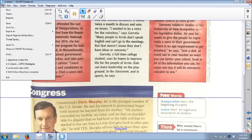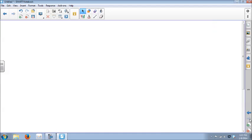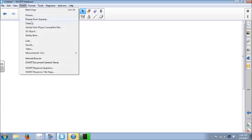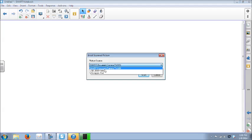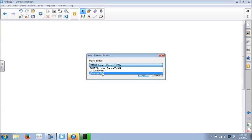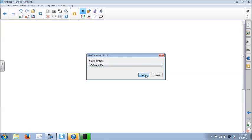Another way to do it is to import images directly from the camera directly into Notebook. So I have Notebook open, I've taken a picture, and I've plugged the iPad in the same as before. This time I'm going to go to Insert > Picture from Scanner. It doesn't really make sense as a label, but that's what it is. I select my source, which is the WIA Apple iPad, and then click Scan.